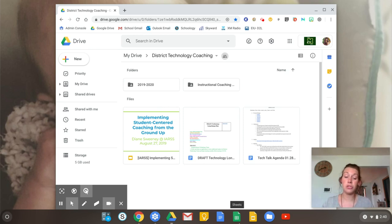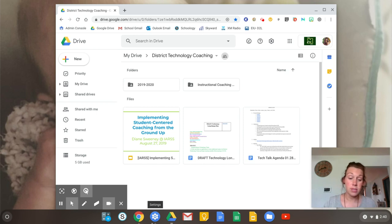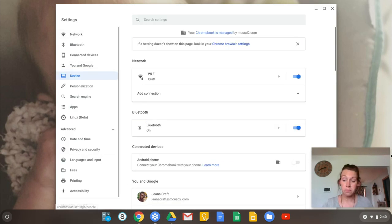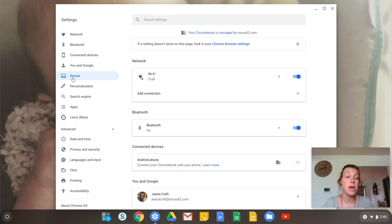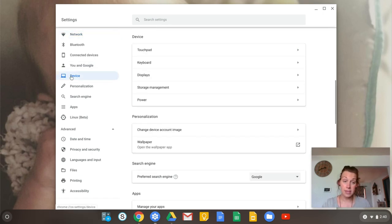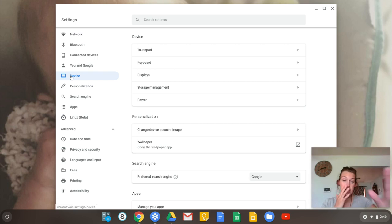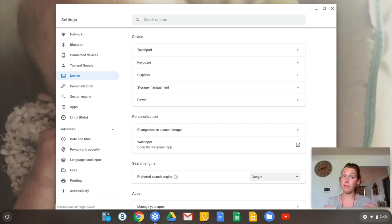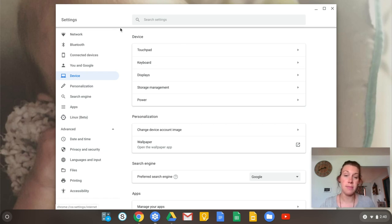But there are a couple things I want to show you with your Chromebooks here in the settings. Now, it should automatically come to here. In your device, underneath that tab on the left-hand side, you're going to see several different options. There's lots of ways you can customize your Chromebook.